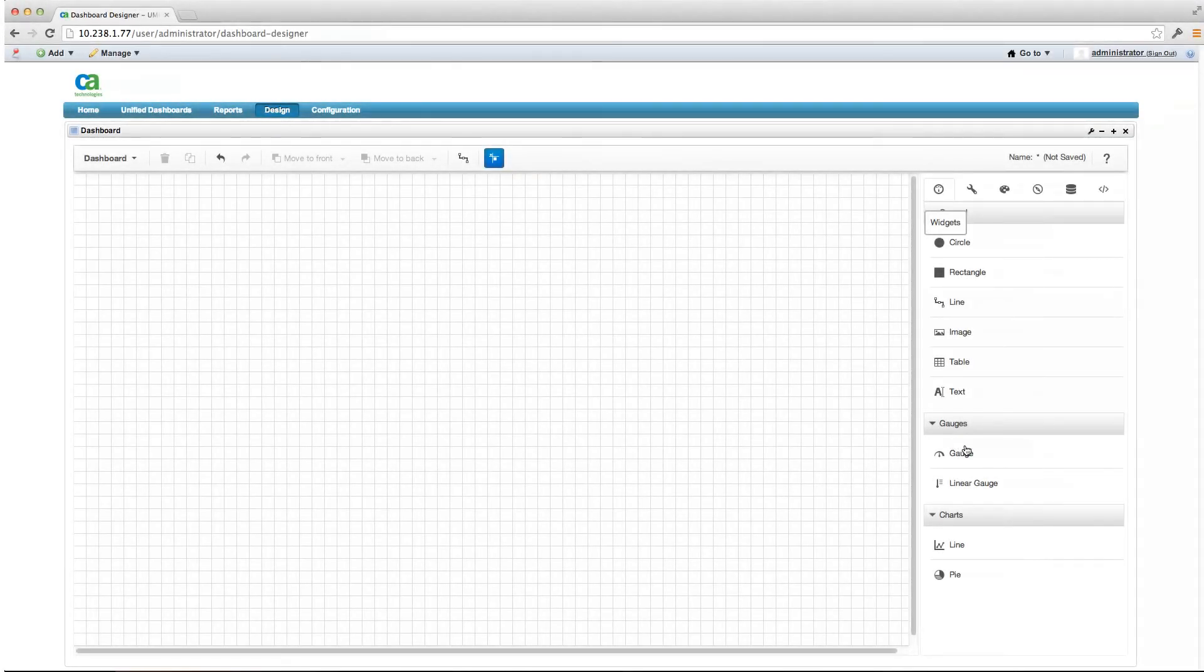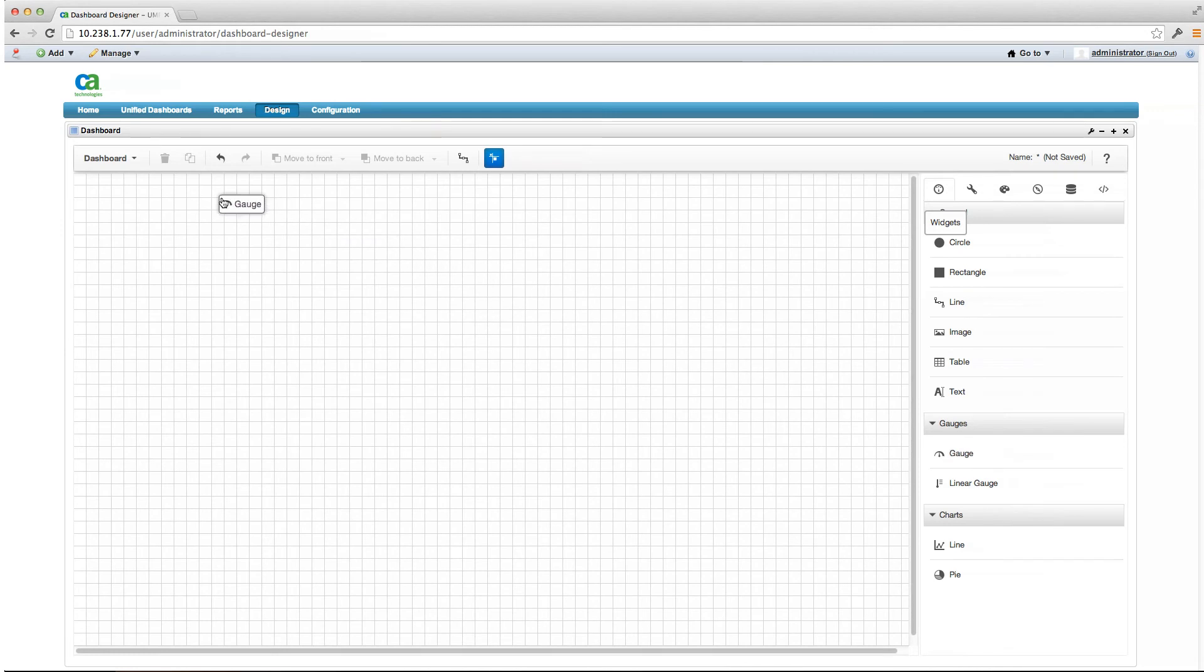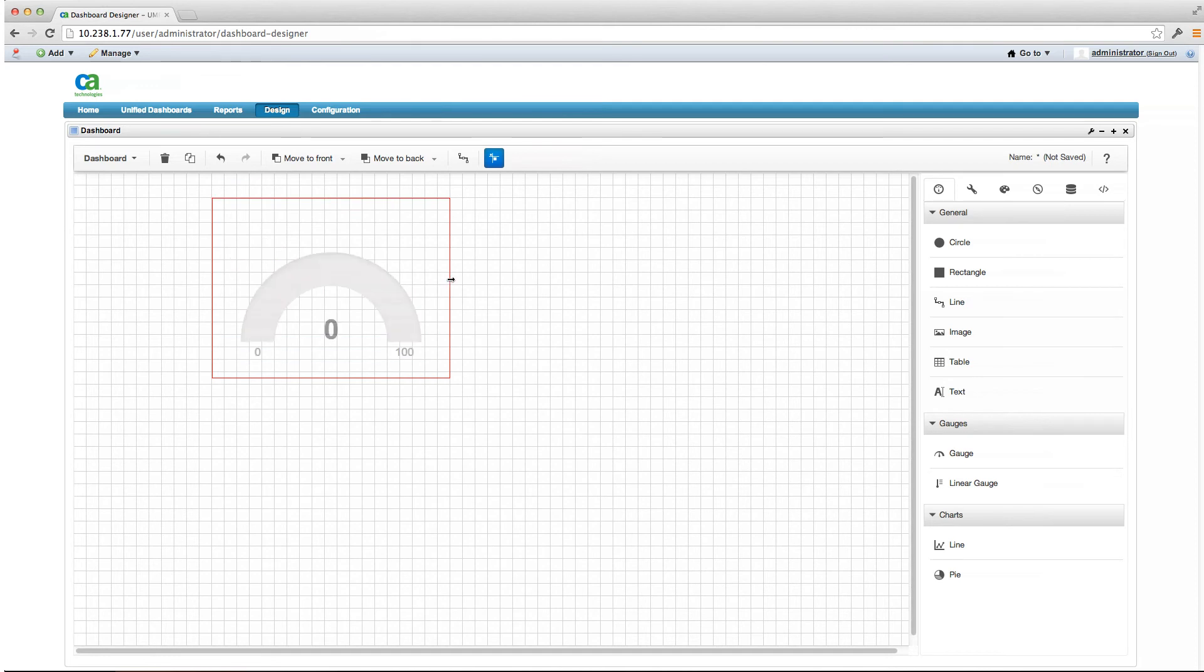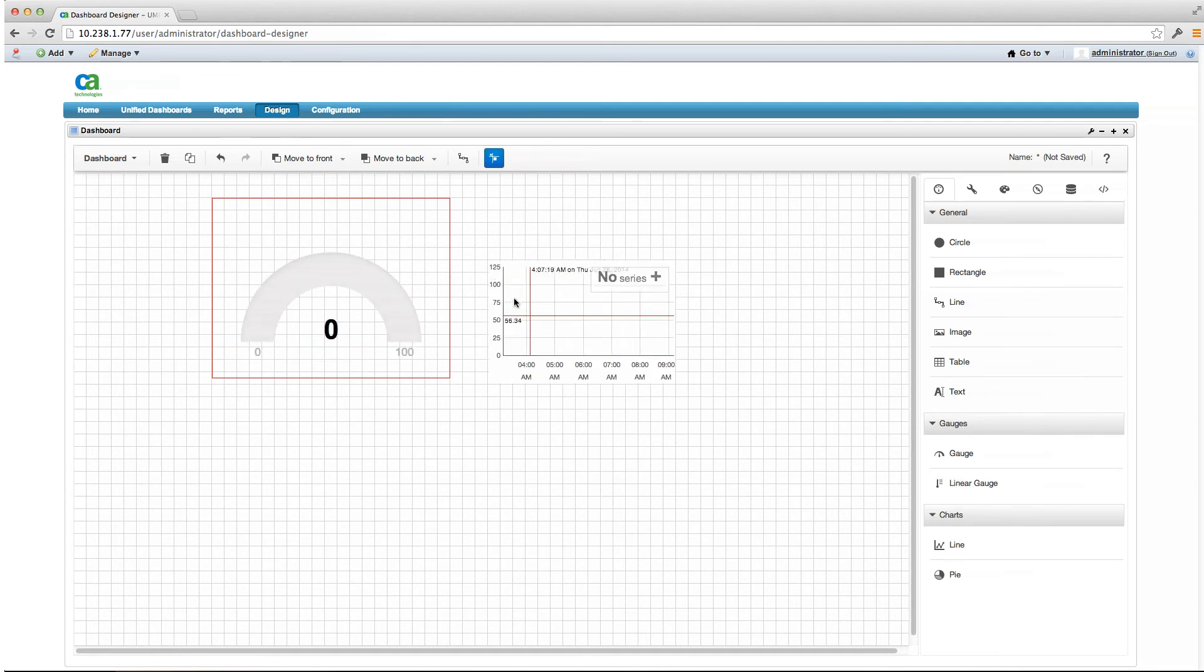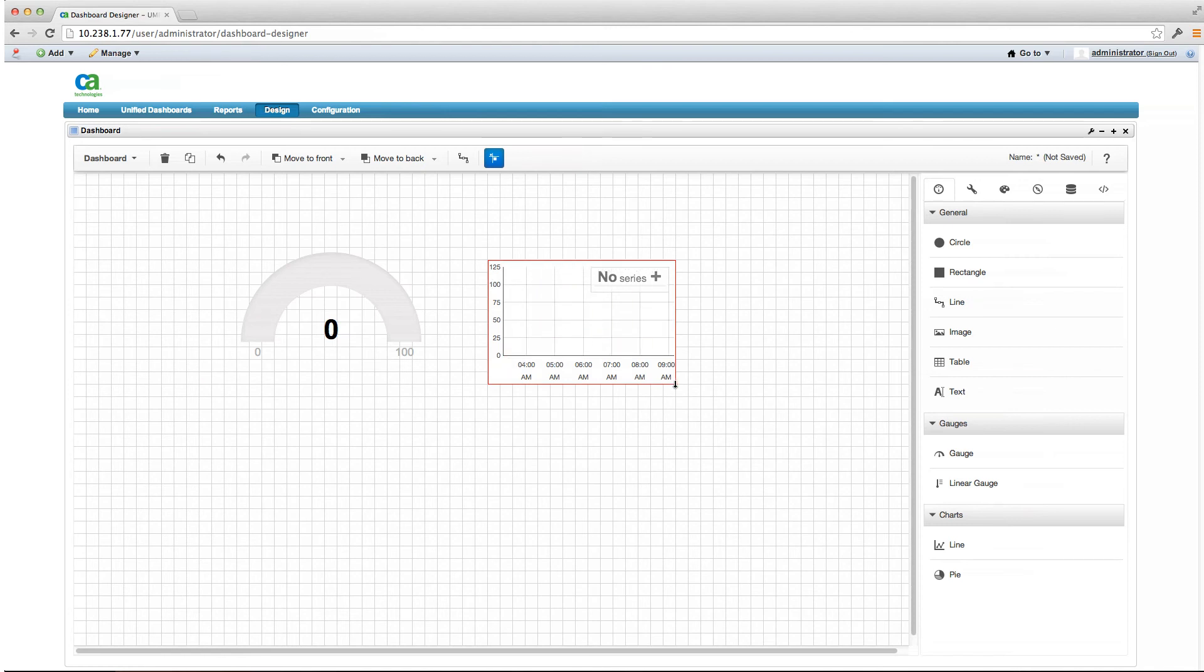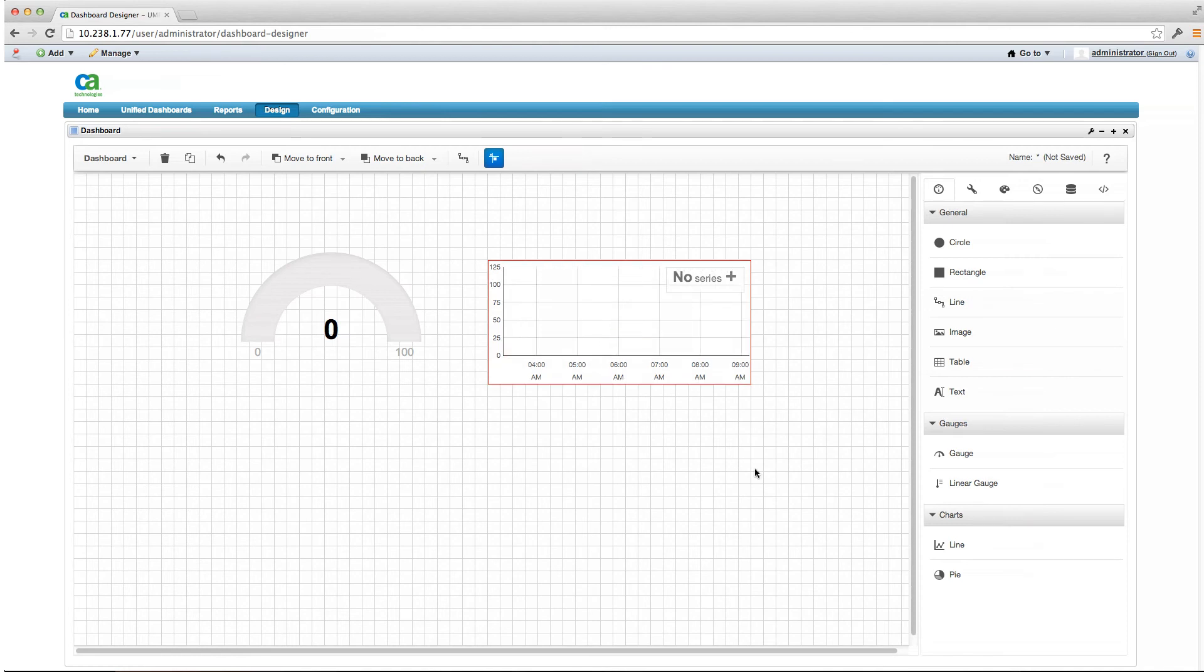CA NIMSOFT Monitor 7.6 includes some additional enhancements to our new HTML5 dashboards that were released earlier this year as part of 7.5. Data source selection has been improved, allowing users to choose the source of data via a simple hierarchy of devices, replacing the source target QoS mechanism found with 7.5.